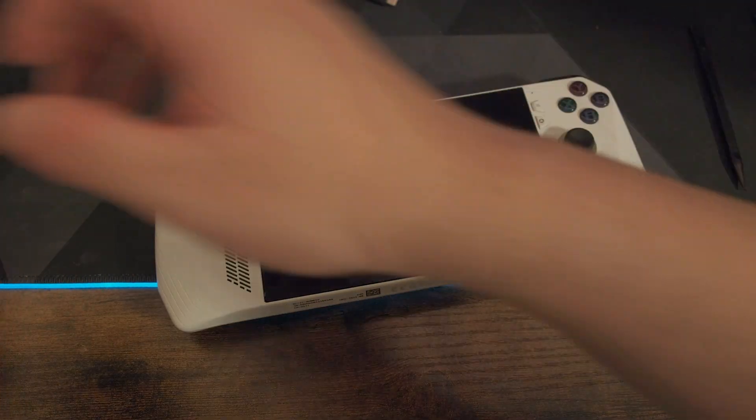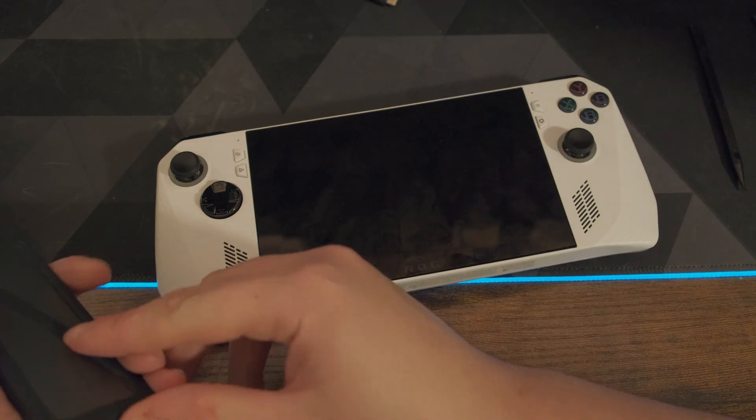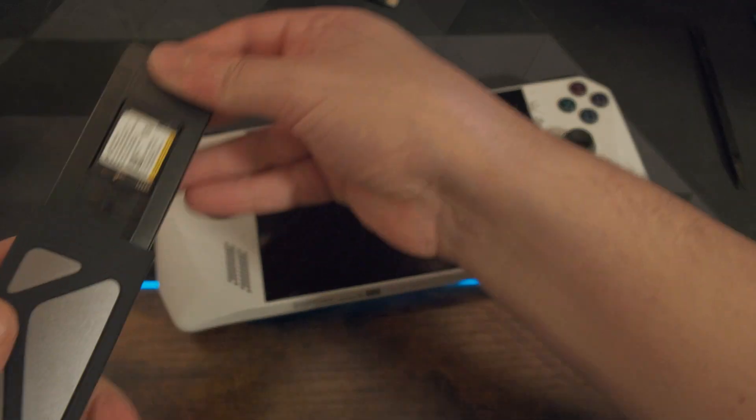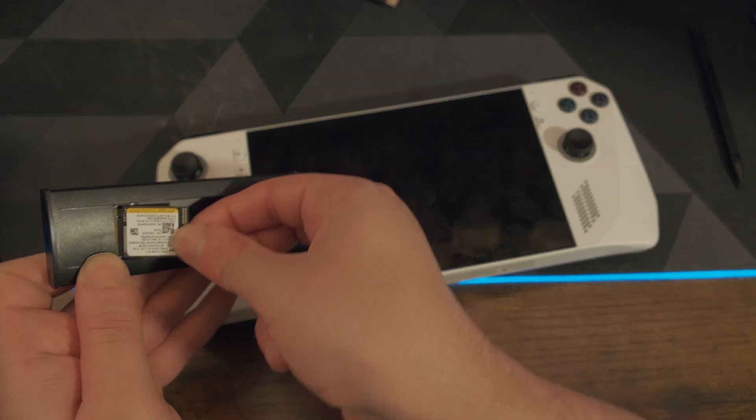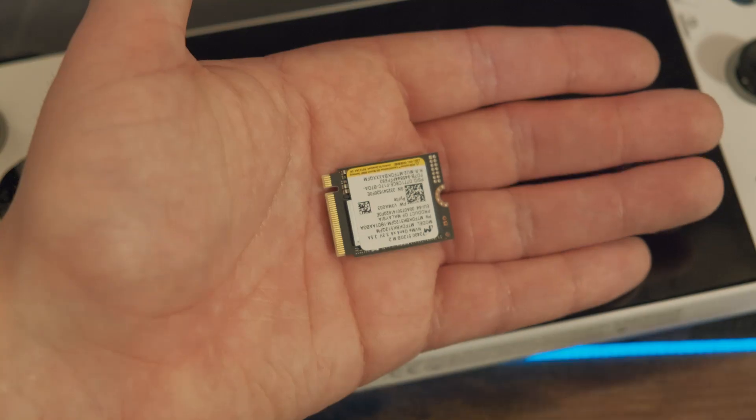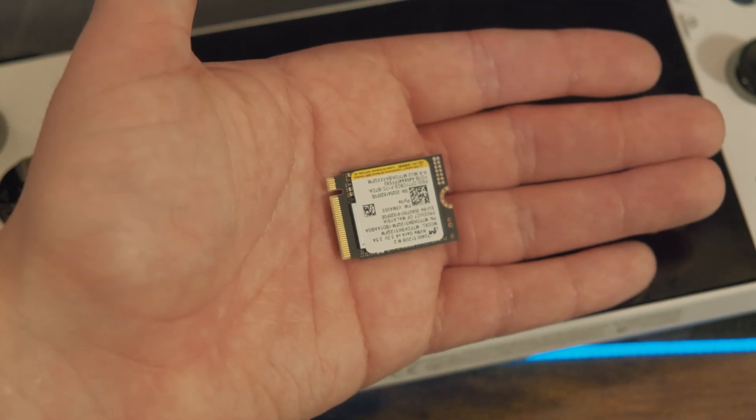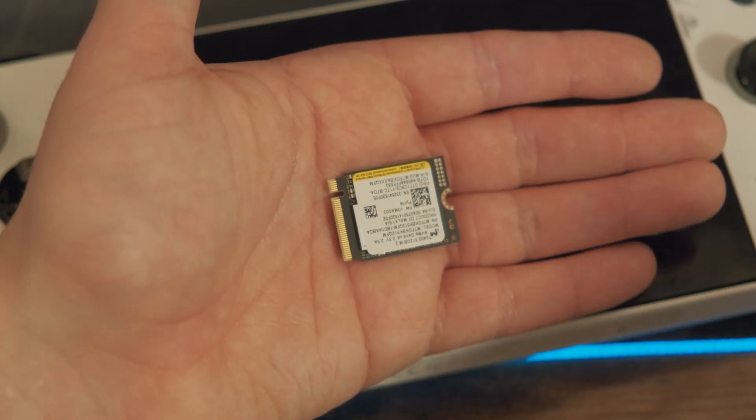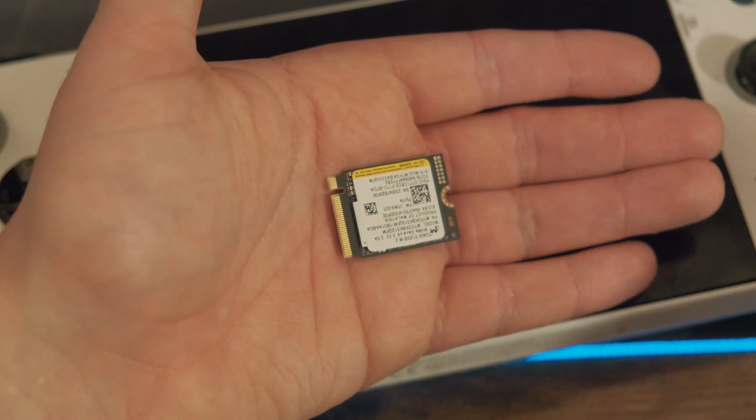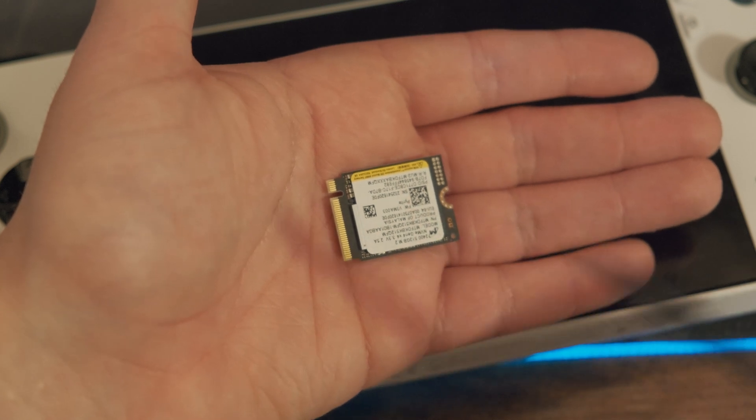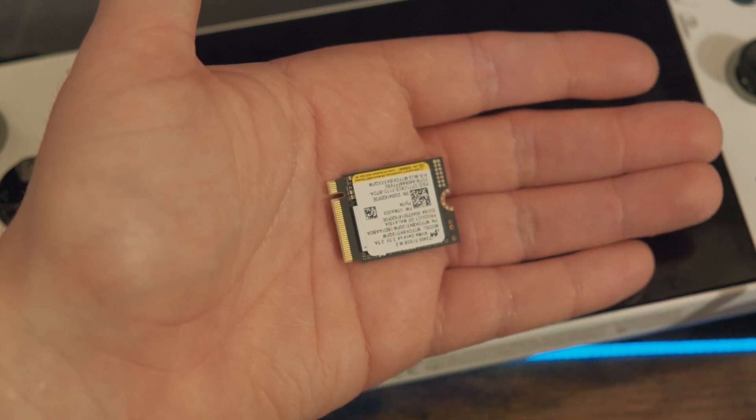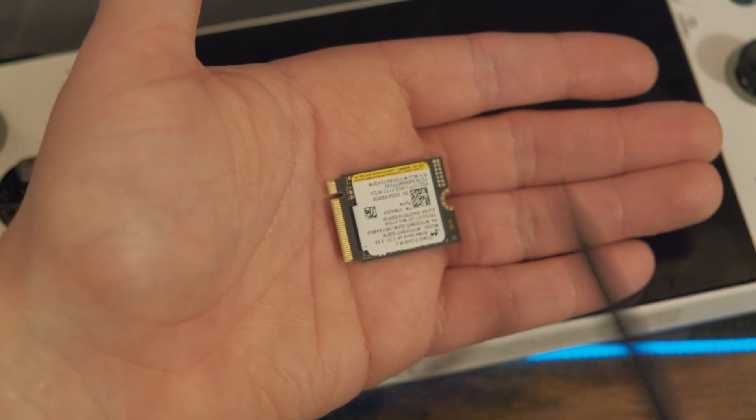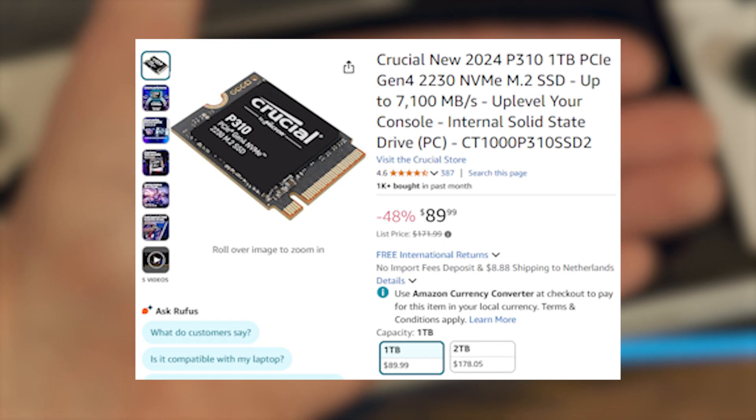The ROG Ally comes with a small and dinky 512 gigabyte SSD. For reference, this is the original SSD that the ROG Ally comes with. If you want to upgrade this SSD, which is possible and great, you also need to buy a smaller SSD which can get fairly expensive.